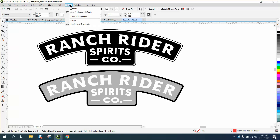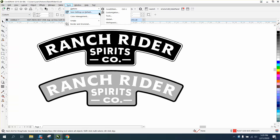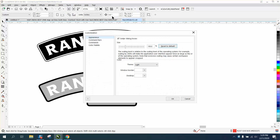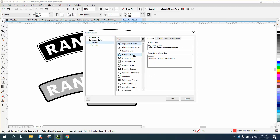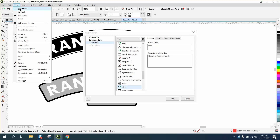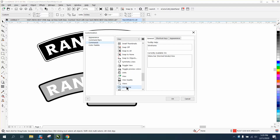So we're going to go up to Tools, Customization, Options, Customization, and go down to Commands. Instead of trying to search for it, you can go up to View and go to Wireframe — and there it is right there. Then you need to click on it.